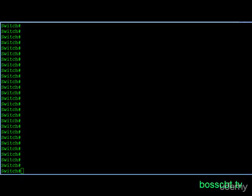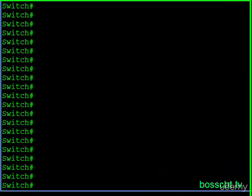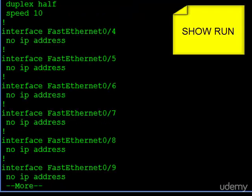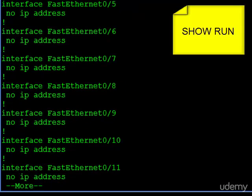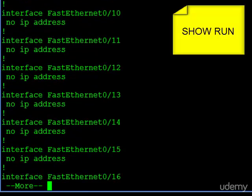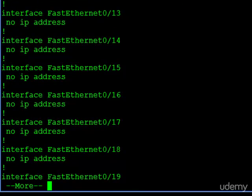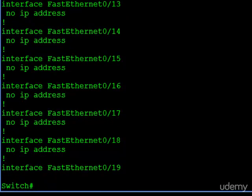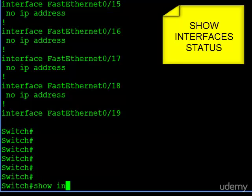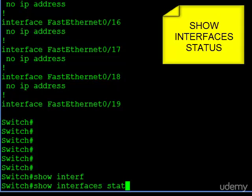We're at a switch command line here. Let's start by looking at our interfaces and how they're functioning and how they're configured. We have two options. The first one is we can type show run to take a look at the running configuration, which will output the entire running configuration so we can look at the interfaces and see the default configuration. But there's another command that gives us more and more useful information — that's called the show interface status command.